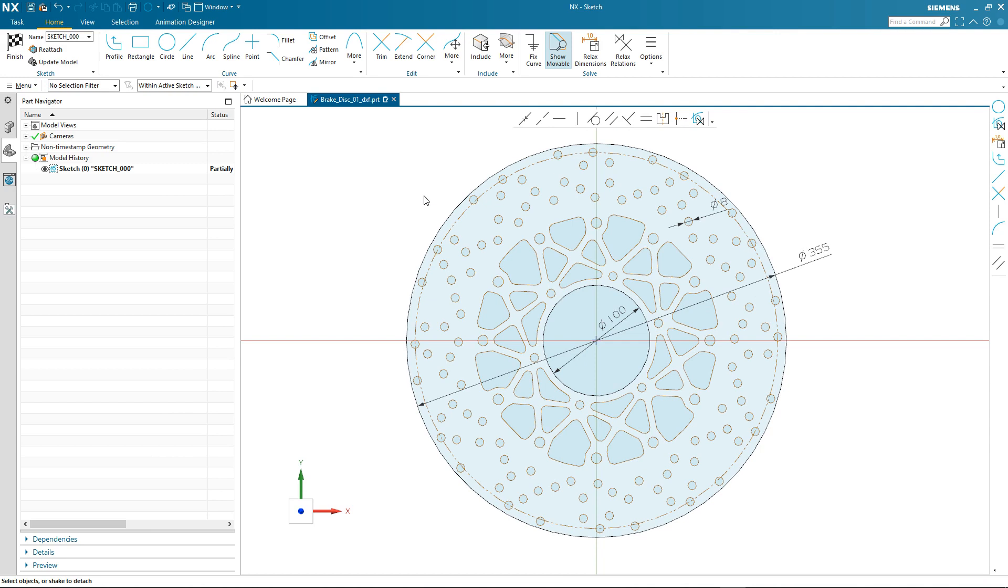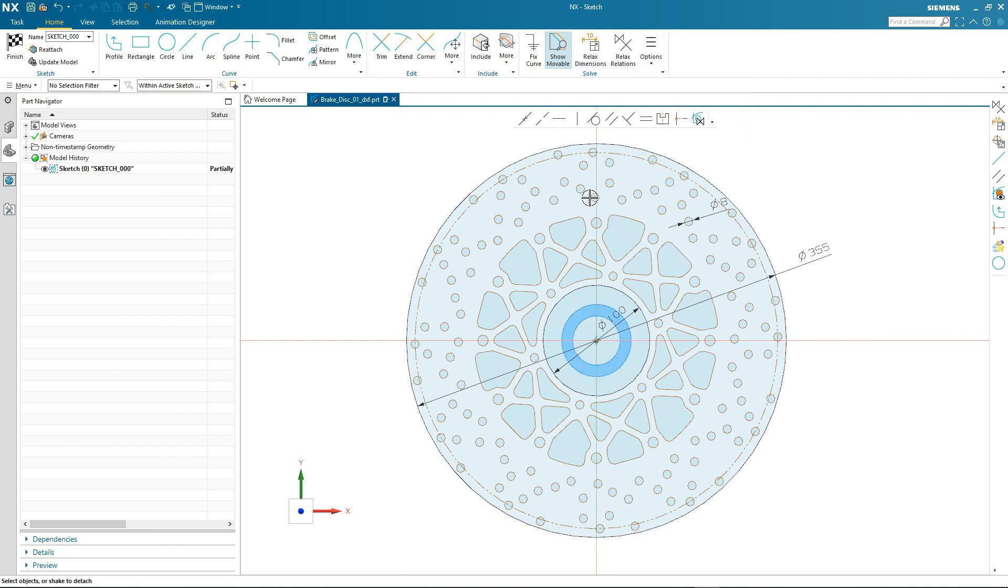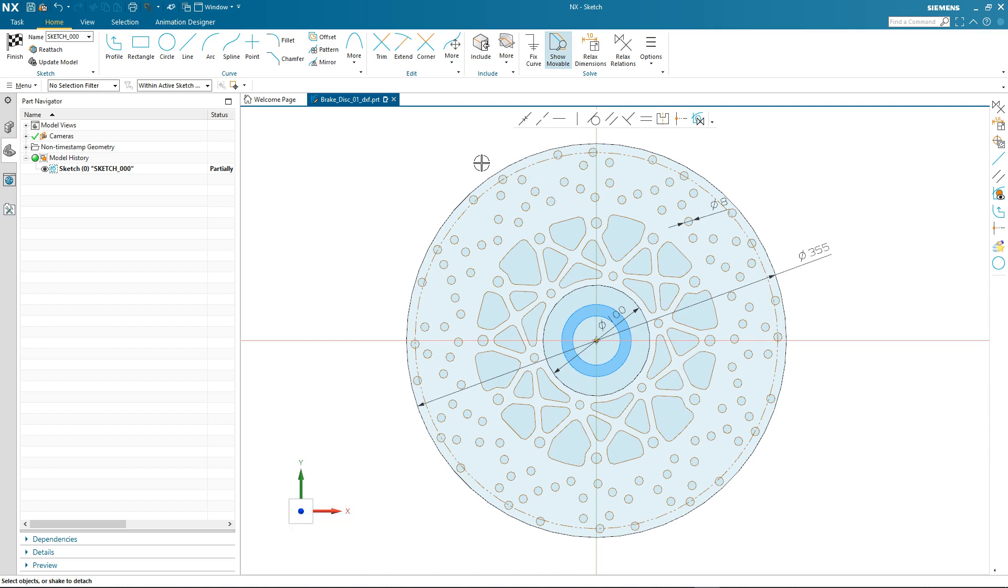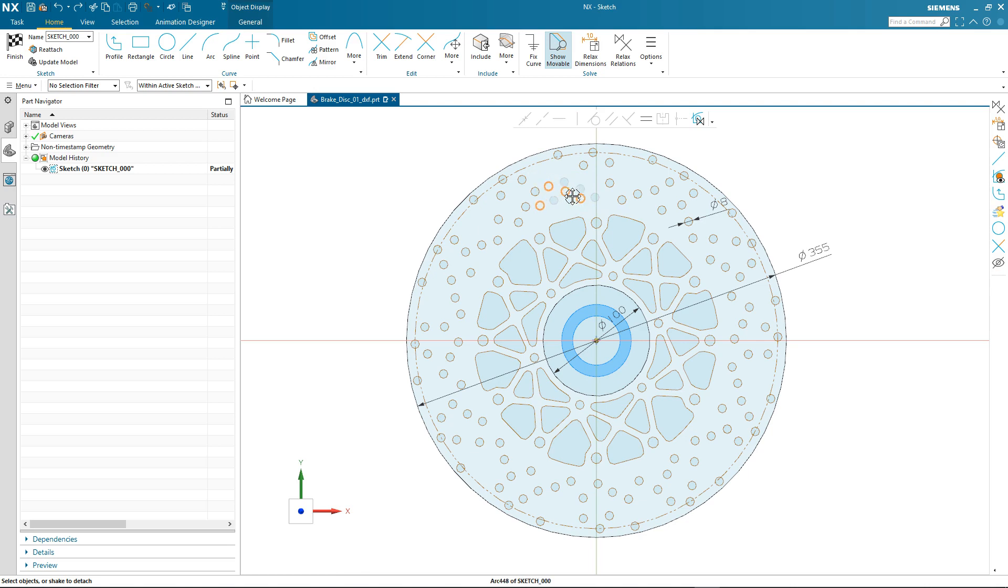Finally, we'll take a look at repositioning some of the internal profiles of our imported data. Using the new rotate and drag option, I can very quickly just select one of the curves and drag it around, or I can select several at the same time and again rotate it about that center point.